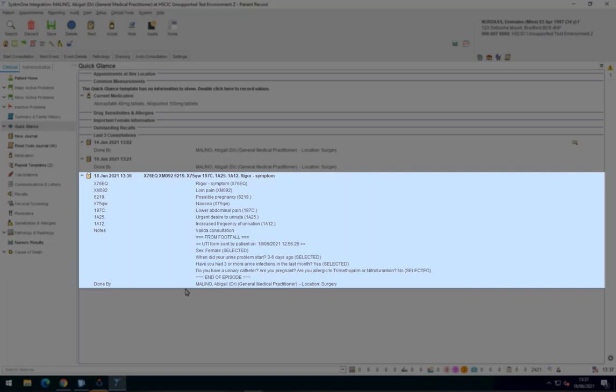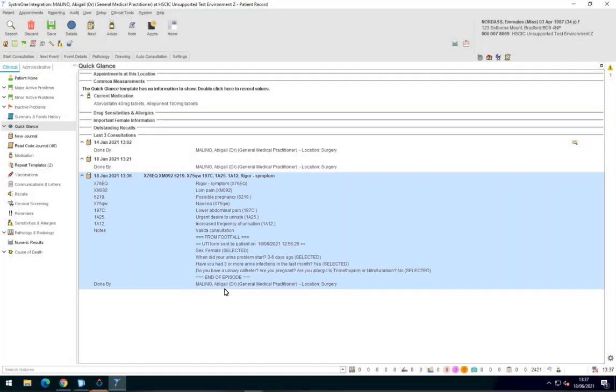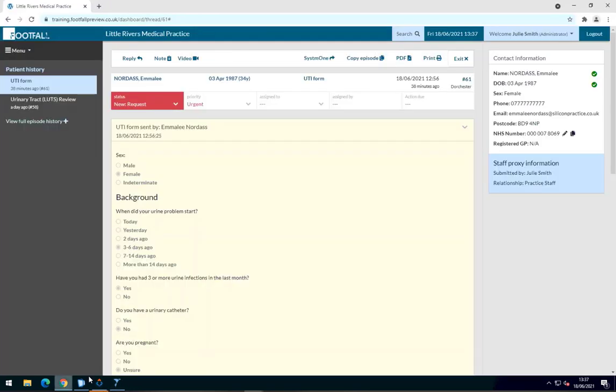That concludes this short demonstration of the clinical system integration with System 1. Thank you for watching.